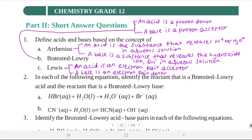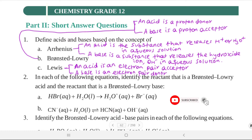In each of the following equations, identify the reactant that is a Brønsted-Lowry acid and the reactant that is a Brønsted-Lowry base. Reaction A: HBr (aq) + H₂O (l) → H₃O⁺ (aq) + Br⁻ (aq).